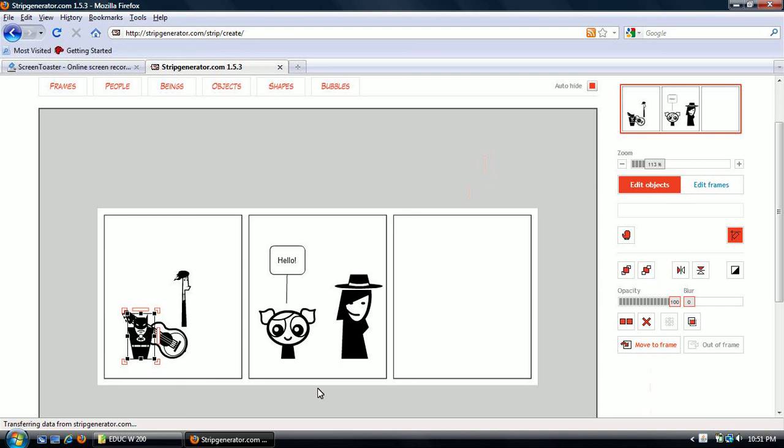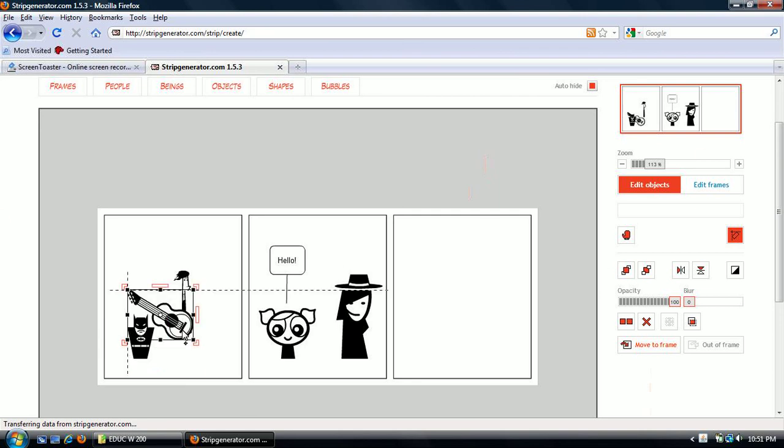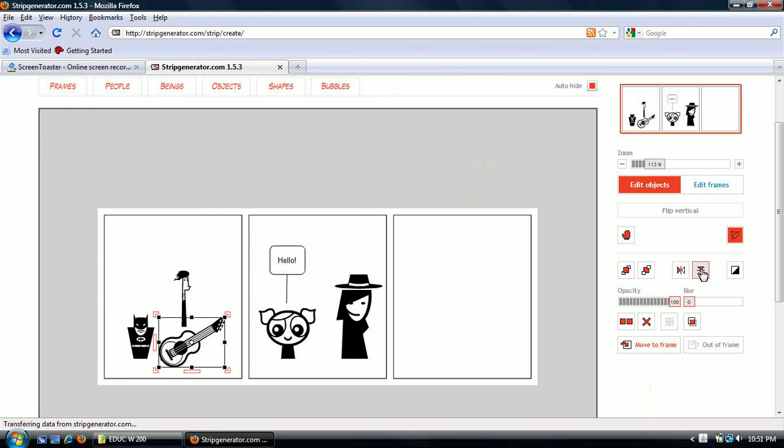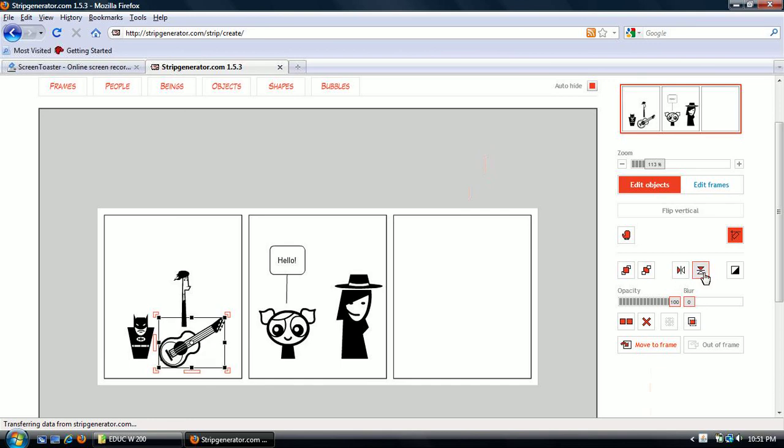And then put to back. Bring to front. That's how you do that. You can flip the images horizontally. That turns the guitar around. It's a left hand guitar. And you can flip it upside down.